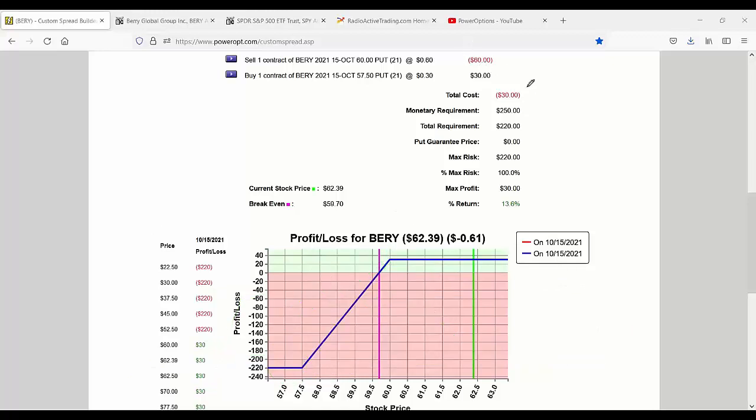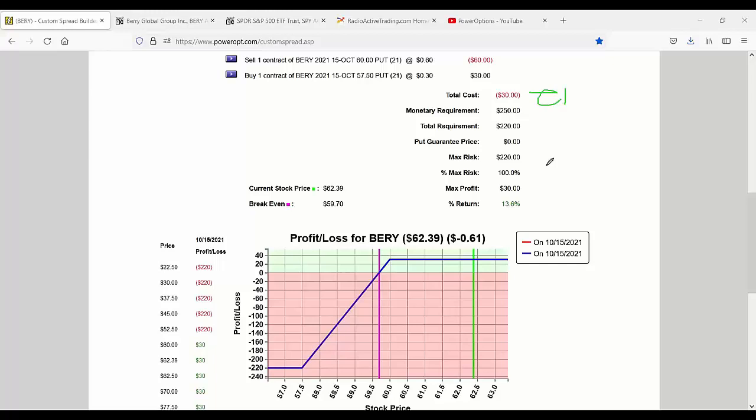Naked put is much easier. You either just close it, take assignment and convert it to a covered call, roll the naked put itself to a lower strike and further out of the time. I wouldn't suggest you get creative by trying to convert it to a butterfly or a condor or something ridiculous like that. It's easier to manage, in my opinion, a cash secured naked put than it is a bull put. It's just that the capital intensive positions, cash secured naked puts, covered calls, I'm already allocated to married puts and collars. I have traded a couple very low price covered calls recently just for fun. Some extra money I had in my account. I went back to the old days,